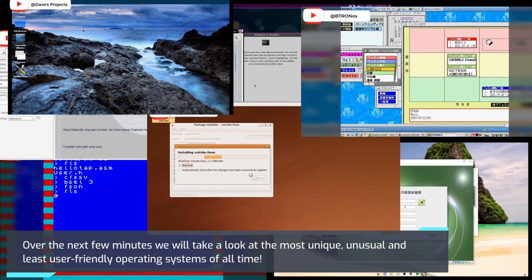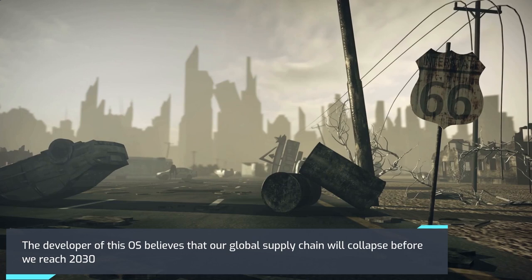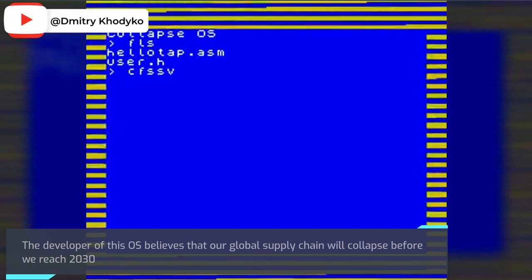Collapse OS: The developer of this OS believes that our global supply chain will collapse before we reach 2030. With this collapse, we won't be able to produce most of our electronics because their production depends on a very complex supply chain that we won't be able to achieve again for decades.